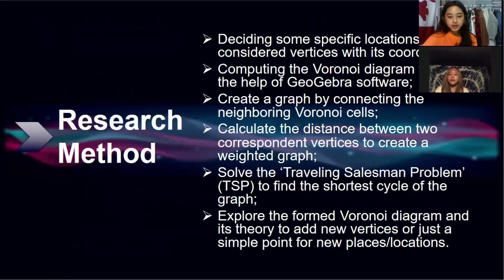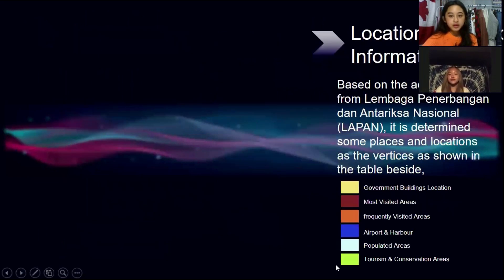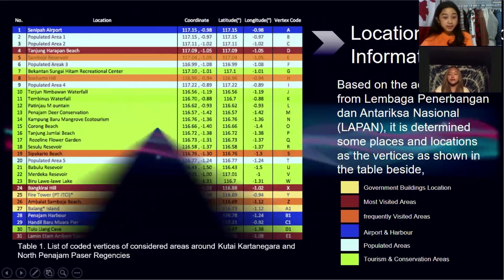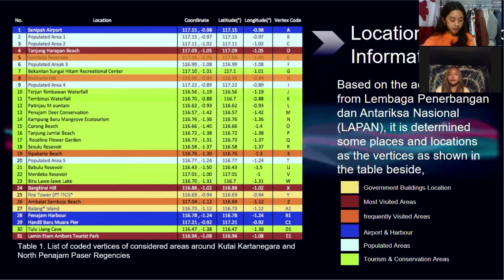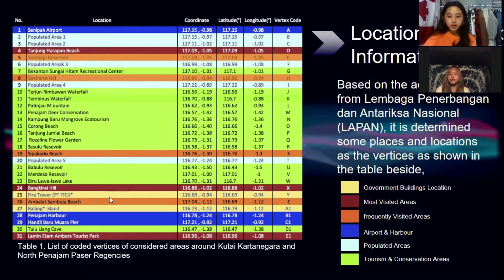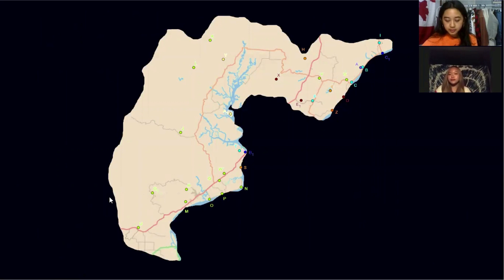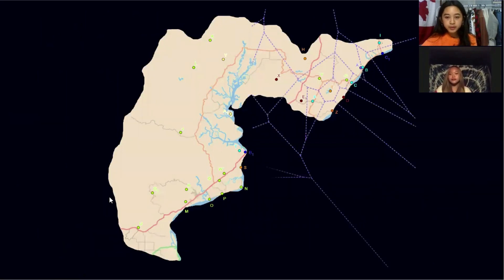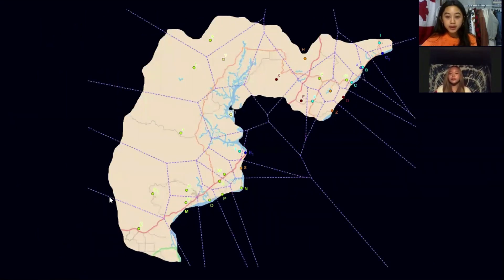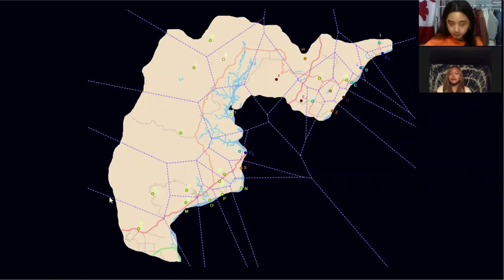This is our research method. First, we need to decide on specific locations and then turn them into vertices. After that, we place them based on their exact coordinates on the map. These are the vertices. Then, we compute the Euclidean Voronoi diagram, which is represented by the purple line.